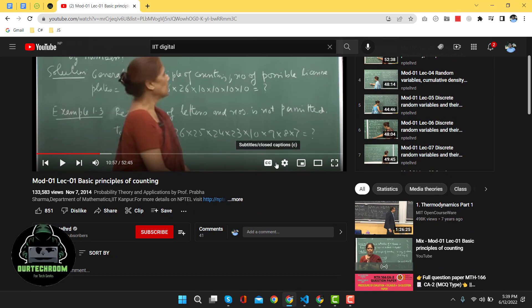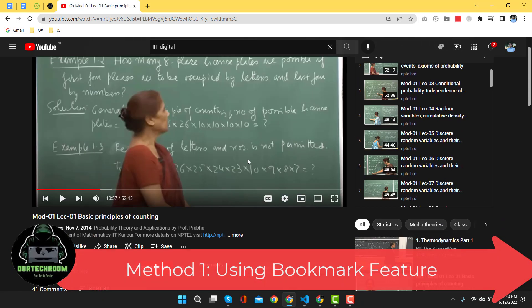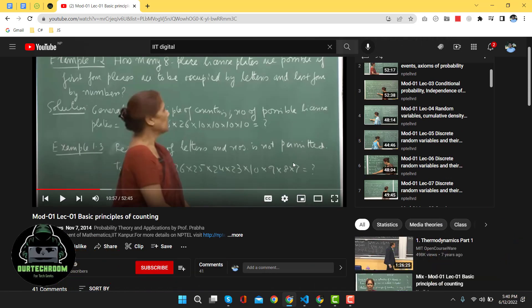If you are in this situation, then in this video our Tech Room will guide you to find the solution. Here we will discuss various methods. Let's discuss each of them. Method one: using the bookmark feature. Here we will create a bookmark of a script which can be run easily at the time of playing a YouTube video.